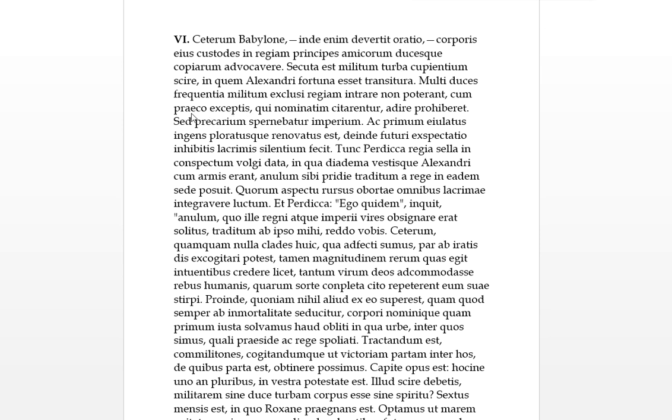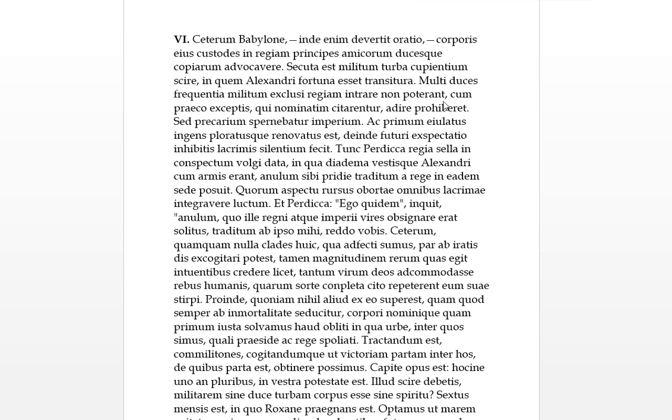Cum praeco acceptus. So praeco is a herald, it's in the nominative singular. So when the herald acceptus, we can usually have exceptions, que nominatim, again it's one of our adverbs in the Tim family, citarentur, so this is when you're summoned, citarentur by name. Adire prohibuit. So this cum is probably since the praeco, since the herald would only make exceptions to those who had been named, they were the exception to the royal, because he was prohibiting, excepting, keeping these other people out, adire who wanted to go in. So many leaders were shut out from this crowding of soldiers, they were not able to enter the palace or tent, royal place, when a herald prohibited those to come in except those who were summoned name by name, who were named to come in.